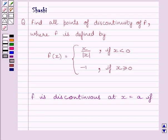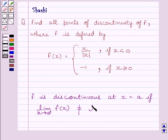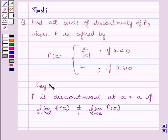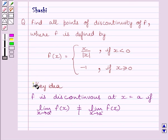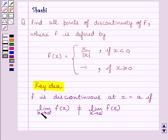Now, first of all, let us understand that function f is discontinuous at x = a if the limit of f(x) as x tends to a⁺ is not equal to the limit of f(x) as x tends to a⁻. This is the key idea to solve the given question. Clearly, a function is discontinuous at x = a only if the left-hand limit is not equal to the right-hand limit at x = a.